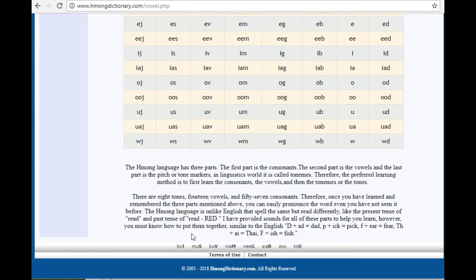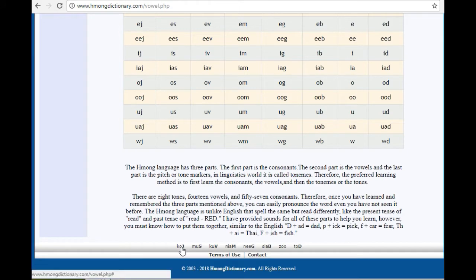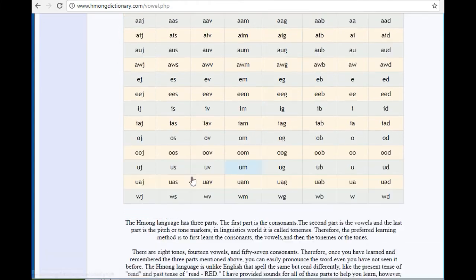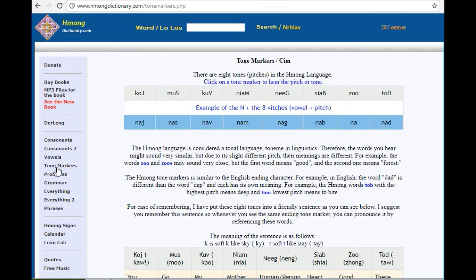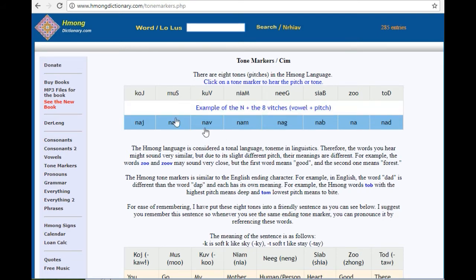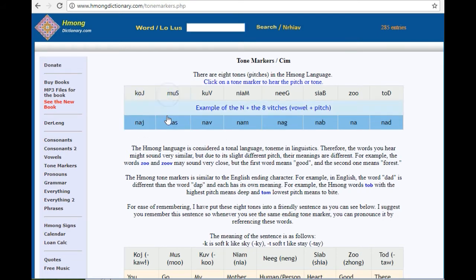You can also click on the toner line at the bottom here. Tonemarkers, we just went through the toner line. Go, na, mu, na, u, na.